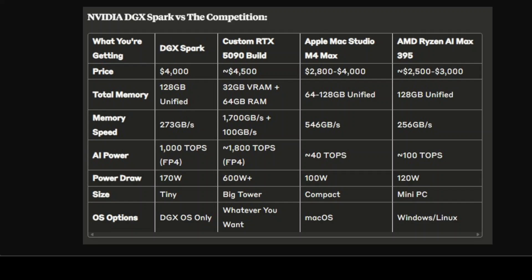Let's talk about this unified memory thing because it's probably the most interesting part of the DGX Spark in my opinion. Traditional computers have separate RAM for your CPU and VRAM for your GPU, and they can't really share that memory easily. With unified memory, it's all one big pool that both the CPU and GPU can access, and this is actually pretty awesome for AI work.